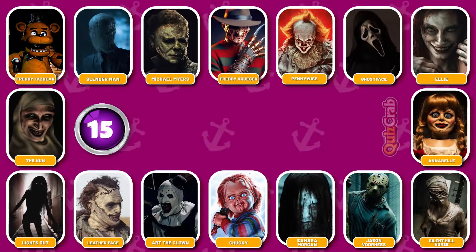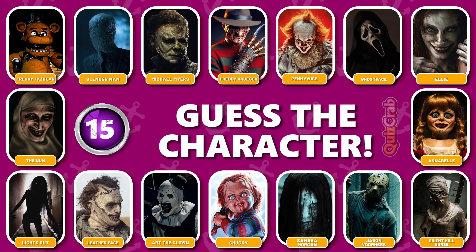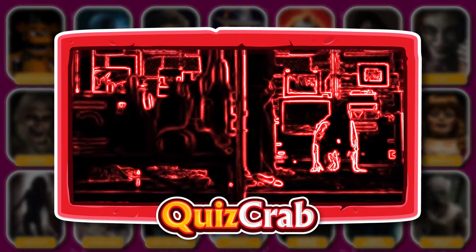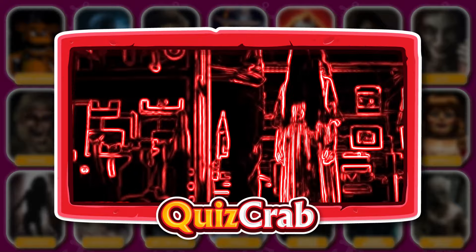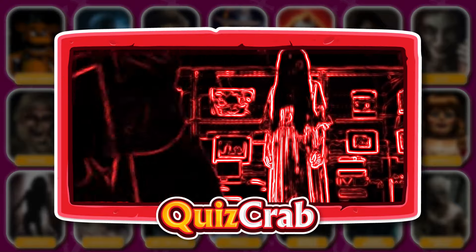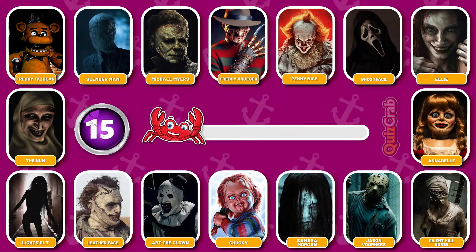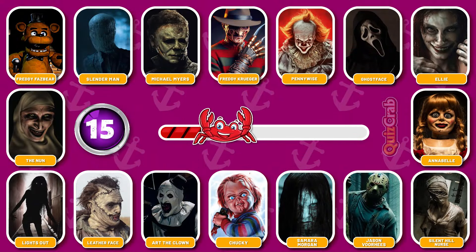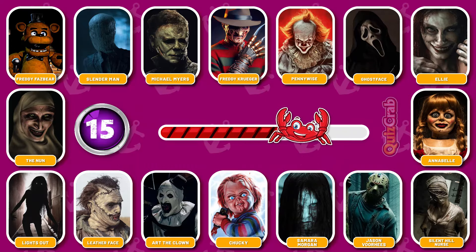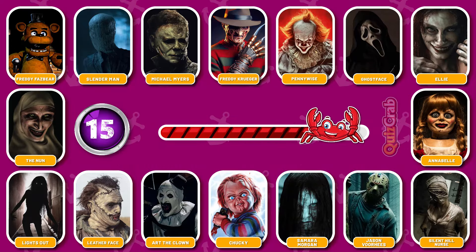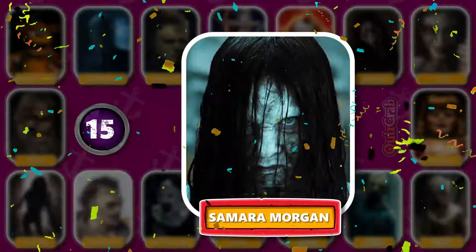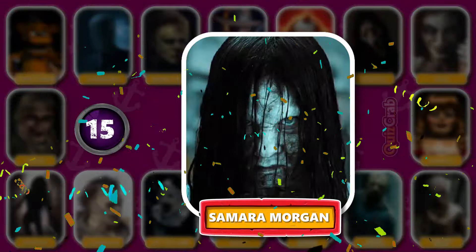Round 15. Next round, let's go. Were you able to guess this horror character's name from their jumpscare? Great, you got it, it's Samara Morgan.